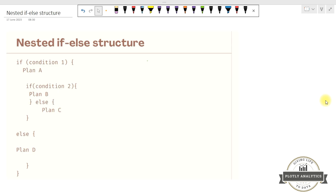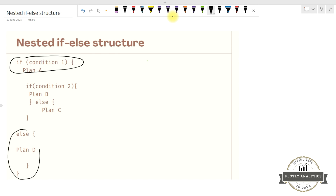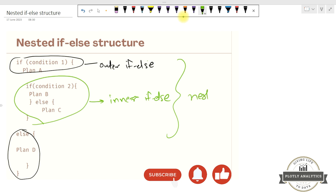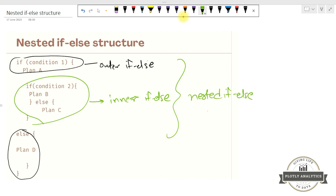In the nested if-else structure, the if statement can be placed within the outcome of another if statement. This is the outer if-else structure, and within this outer if-else structure, you can see another if-else structure inside it — this is called the inner if-else structure. Because this inner if-else structure is inside the outer one, this arrangement is called a nested if-else arrangement.